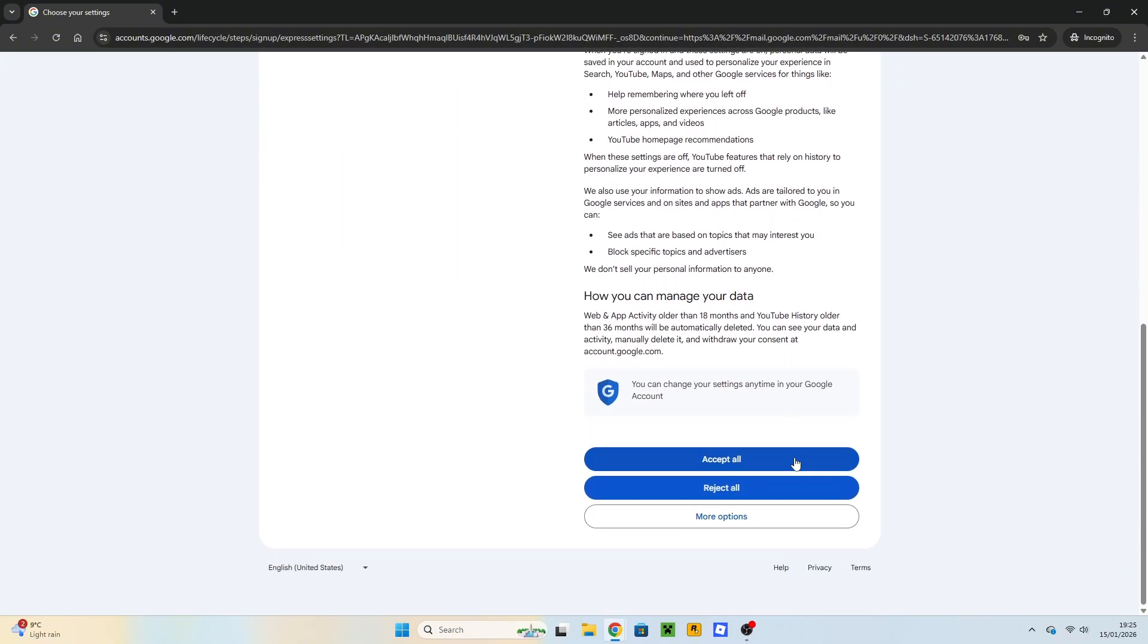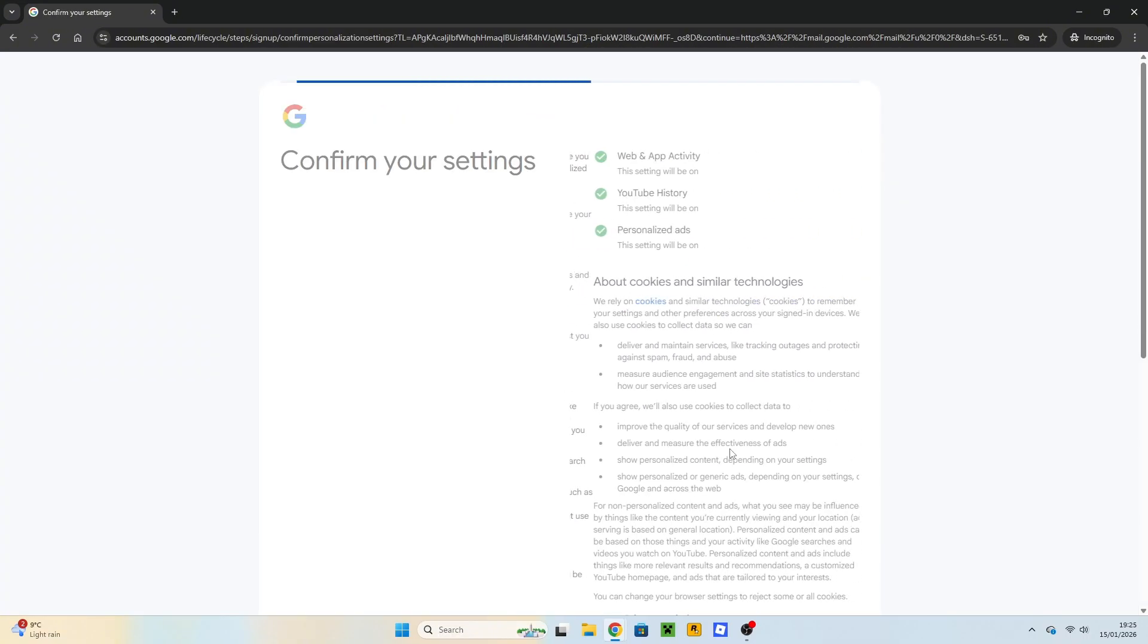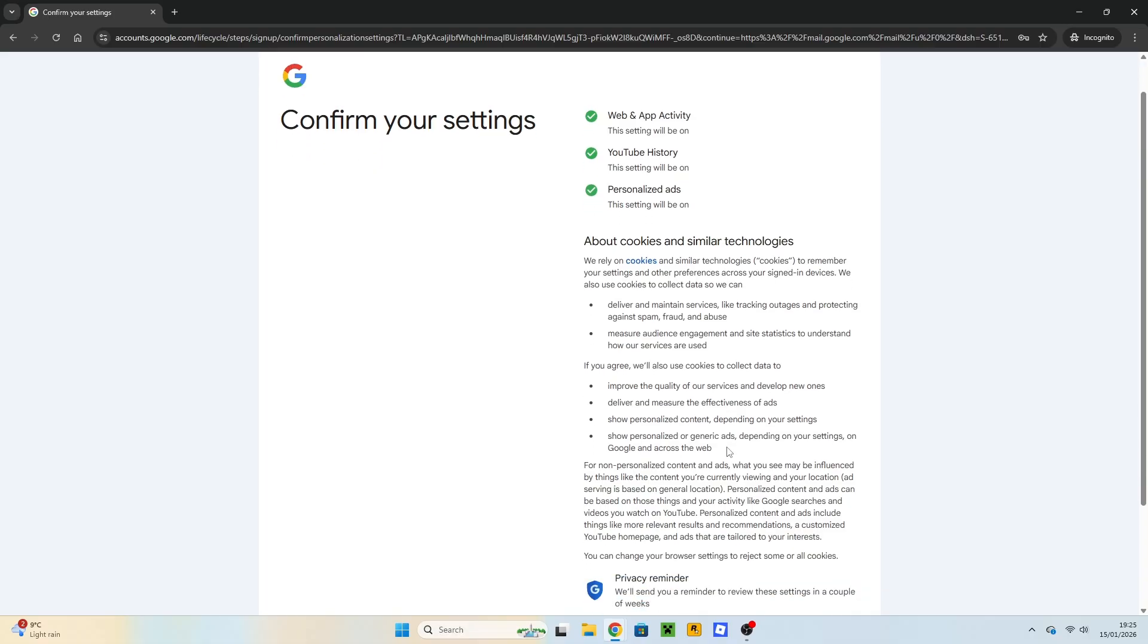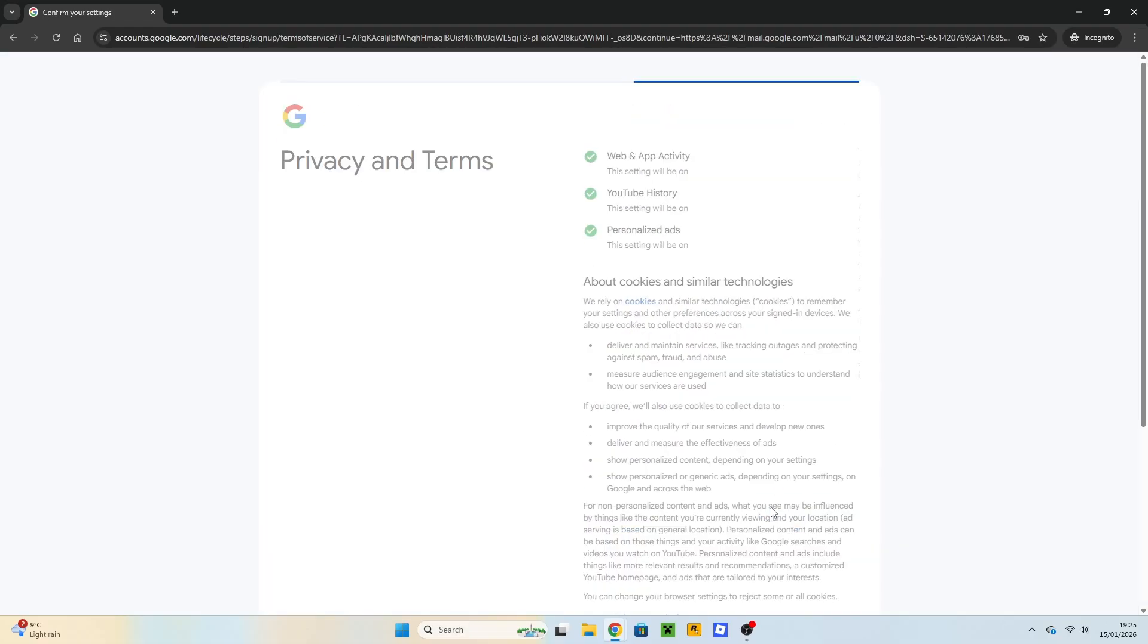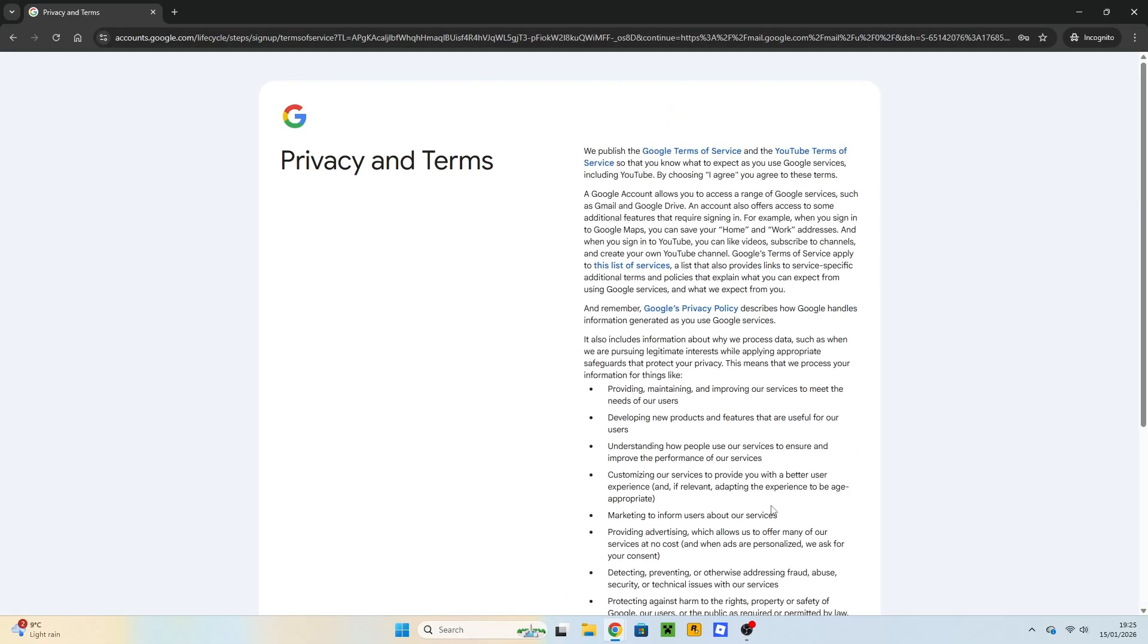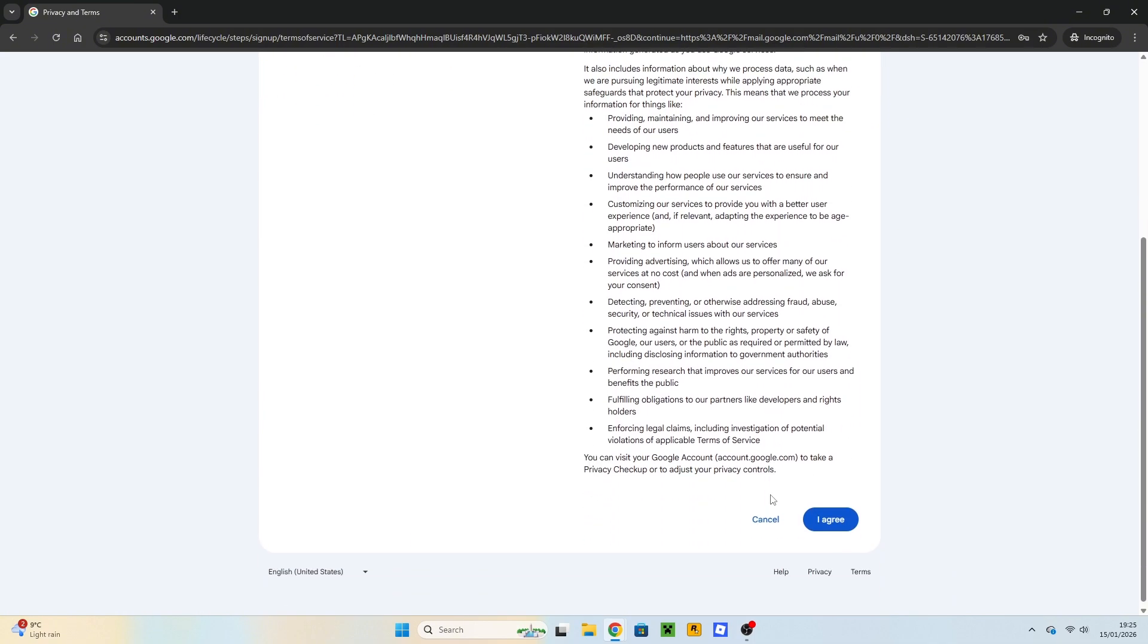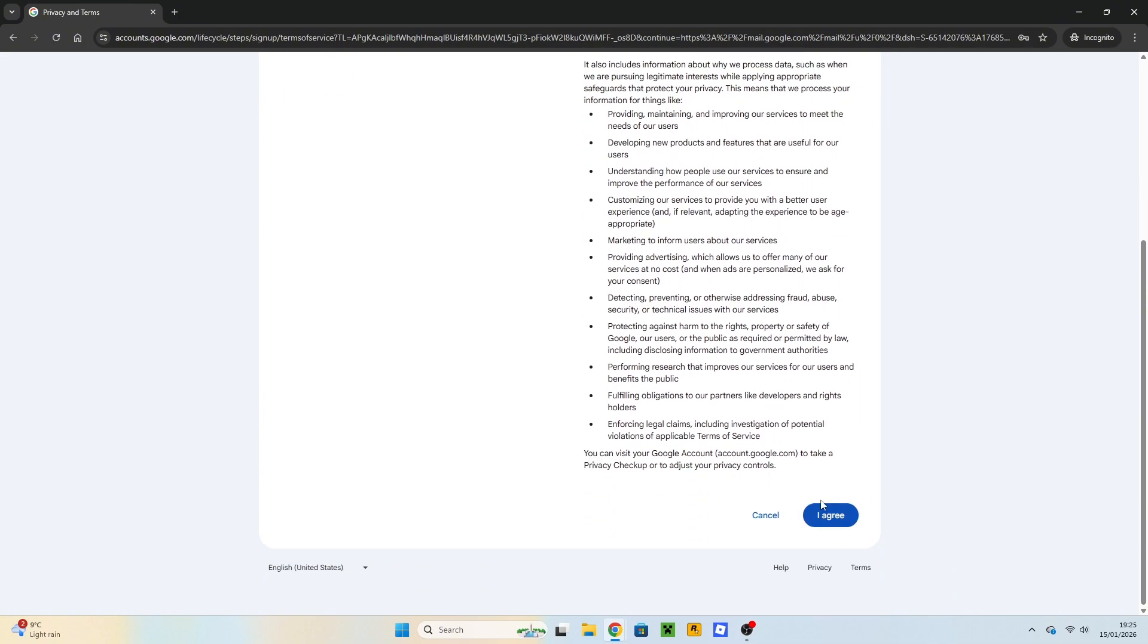Now scroll down and click on Accept All. Scroll down once again and click on Confirm this time. Now read all privacy and terms and click on I agree.